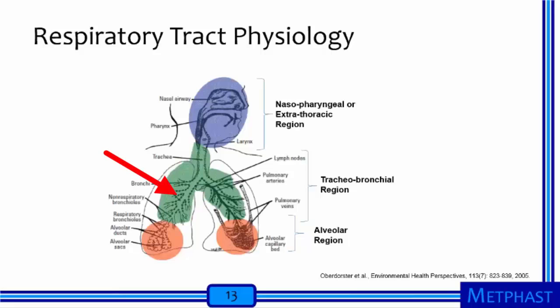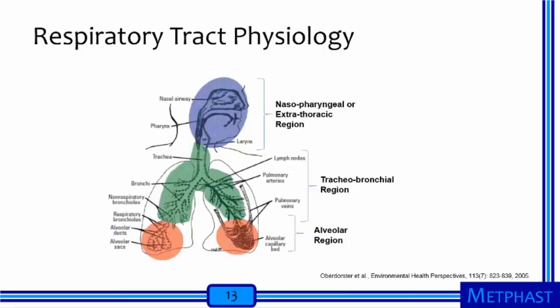The tracheobronchial region is the upper part of the thoracic region, referred to as the conducting airways, whose purpose is to transmit air into the deep lung. Air first moves into the trachea or windpipe, then branches repeatedly into bronchi and bronchioles. Finally, the air arrives almost stationary at the alveolar region, where gas exchange takes place — oxygen diffuses into the alveolar wall and enters the blood, while carbon dioxide leaves the blood and enters the air to be exhaled.